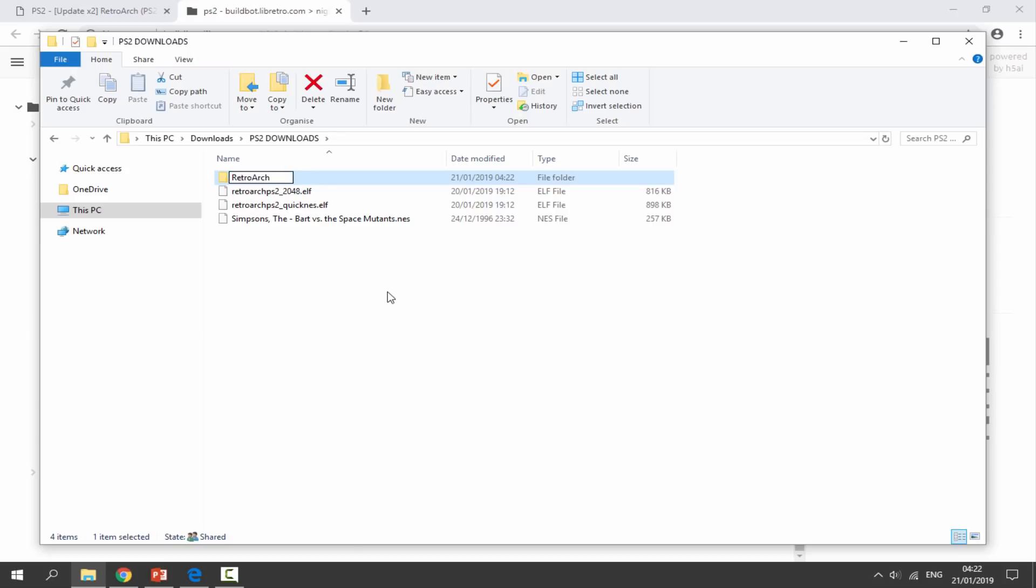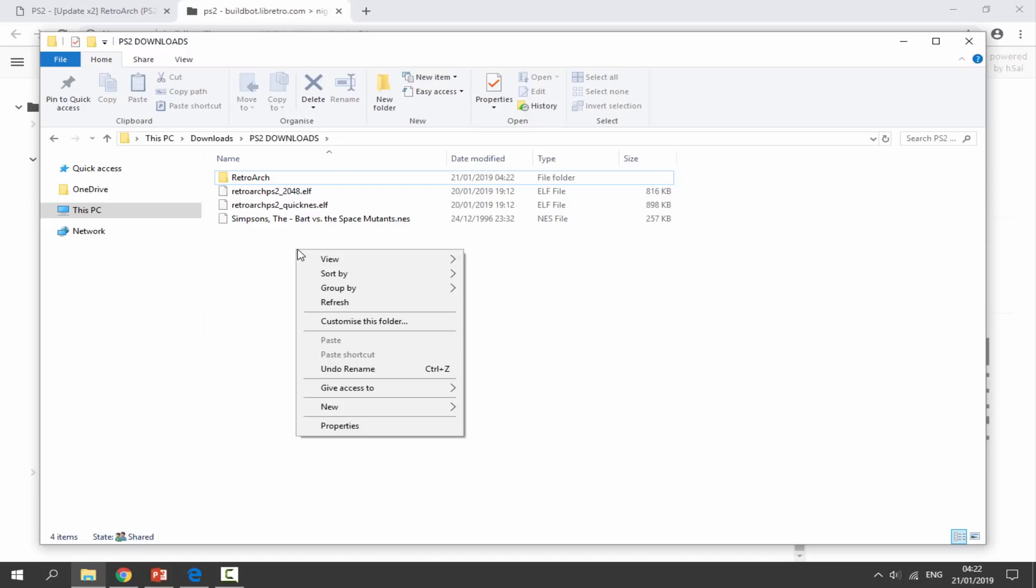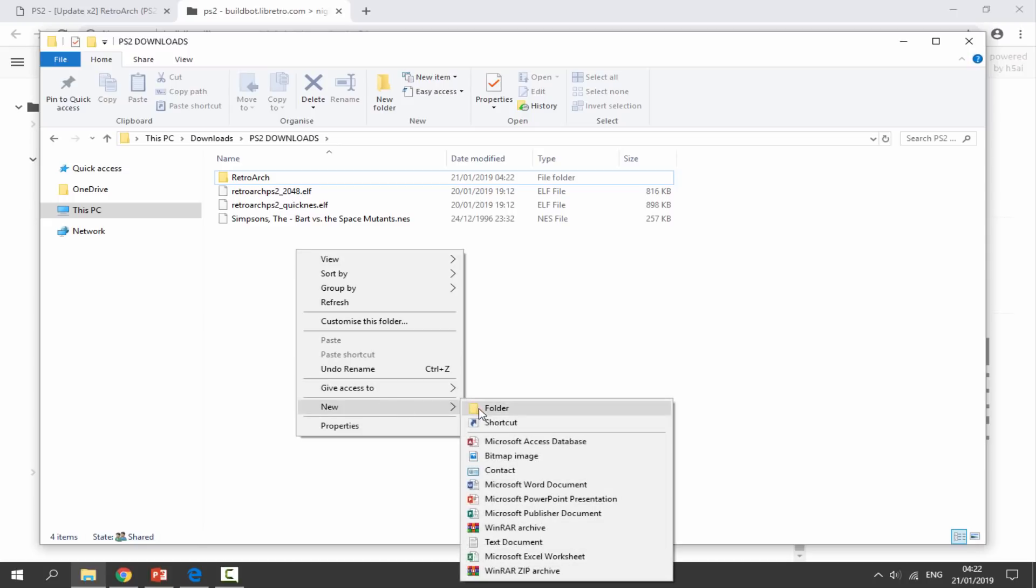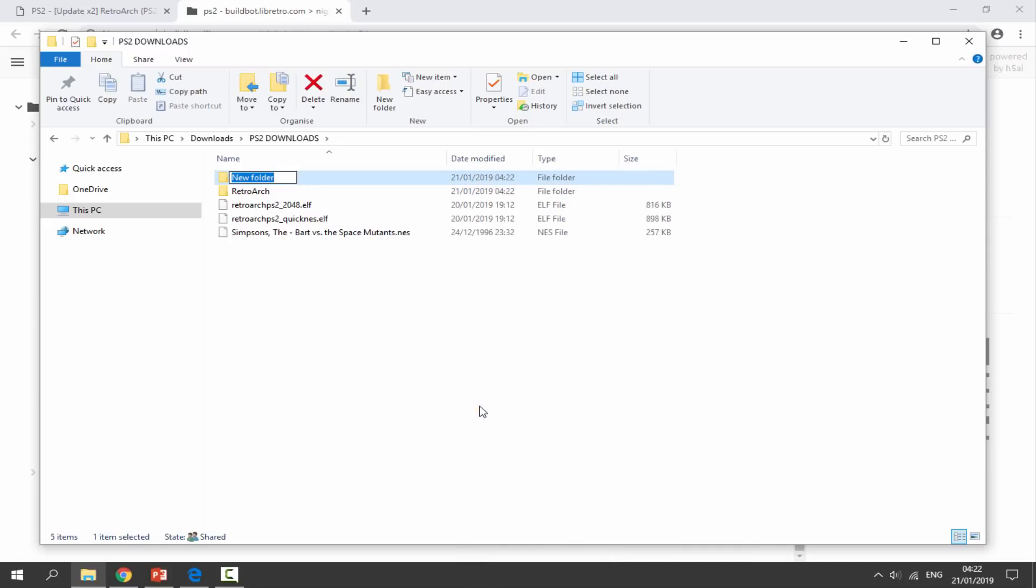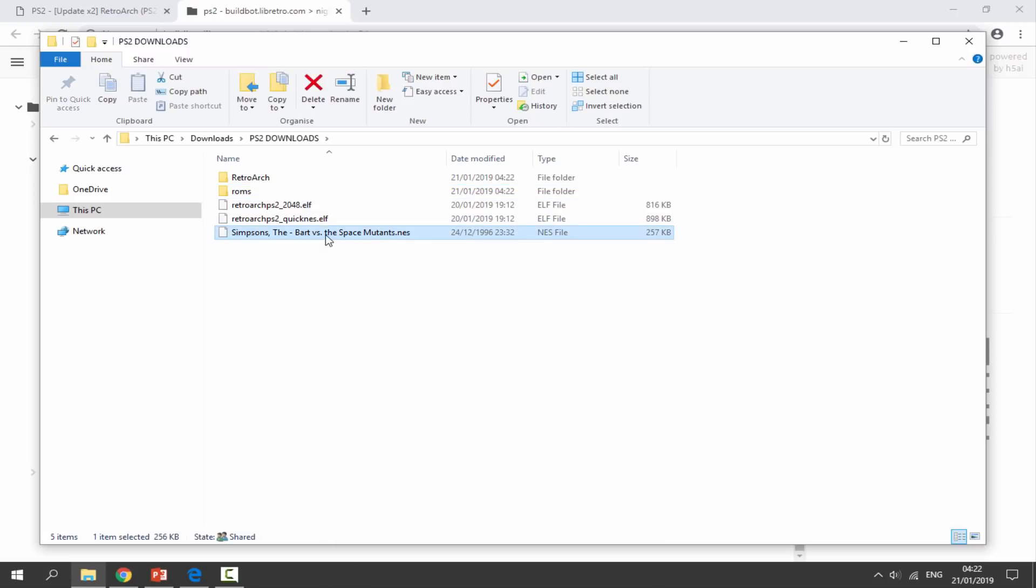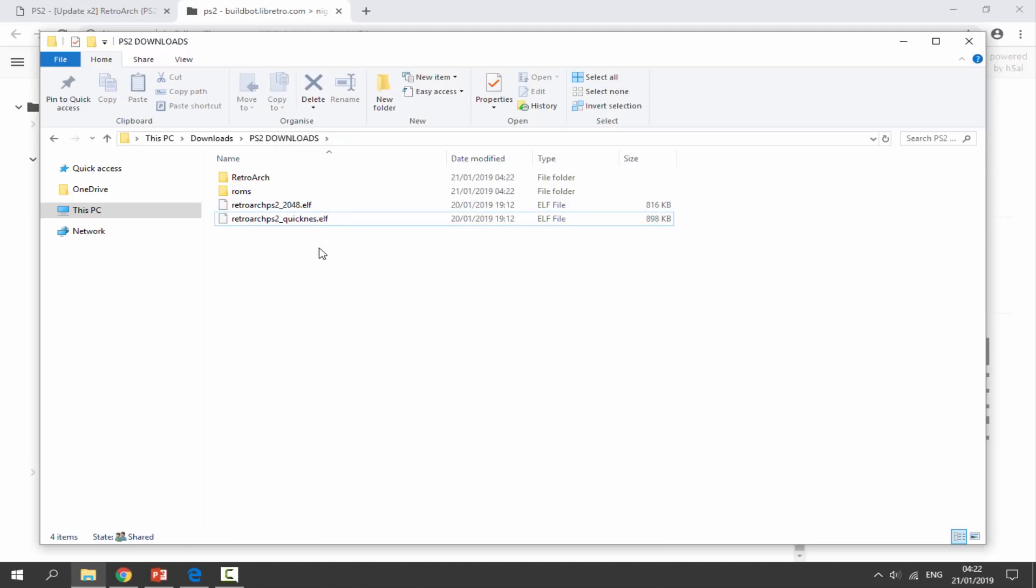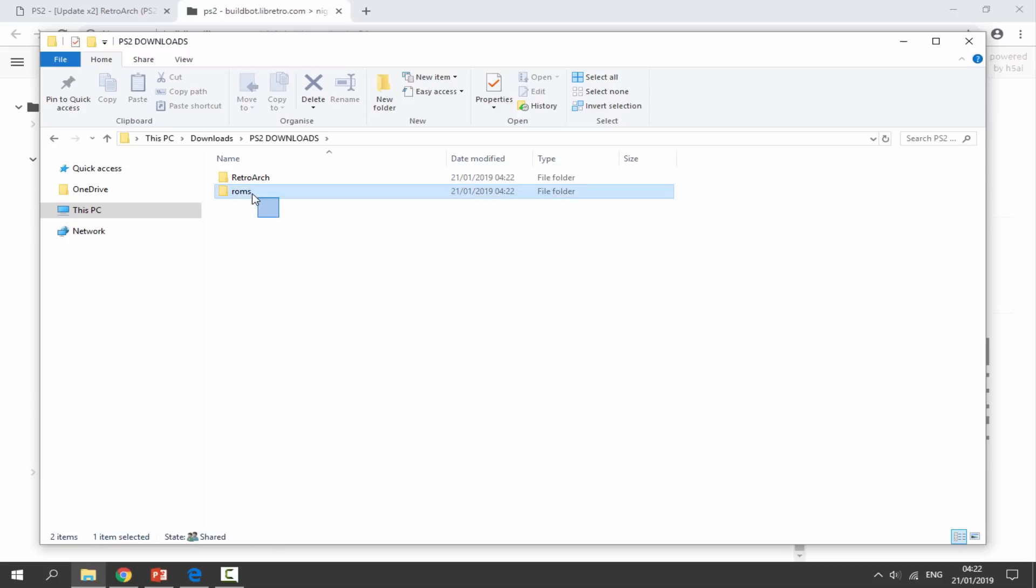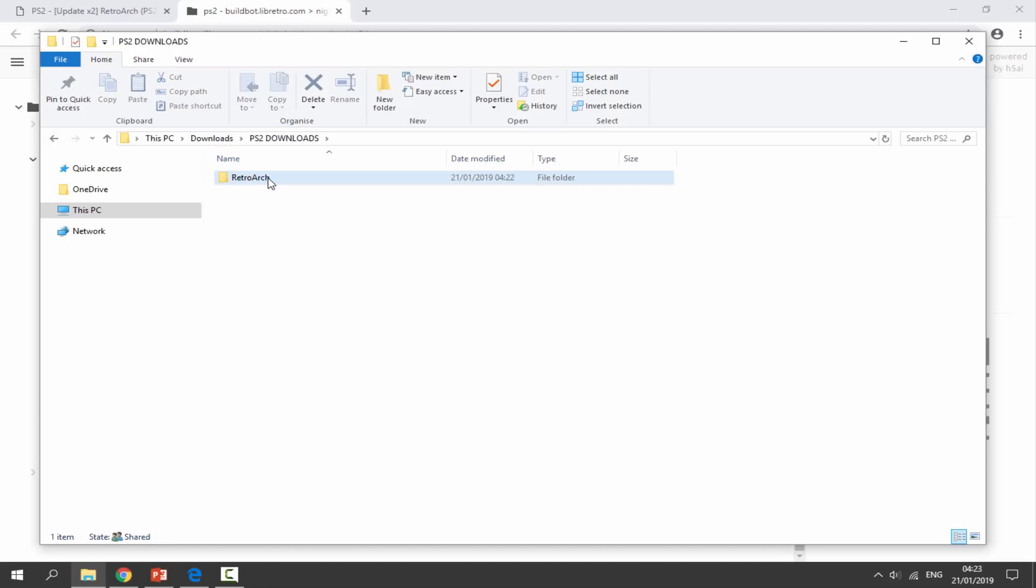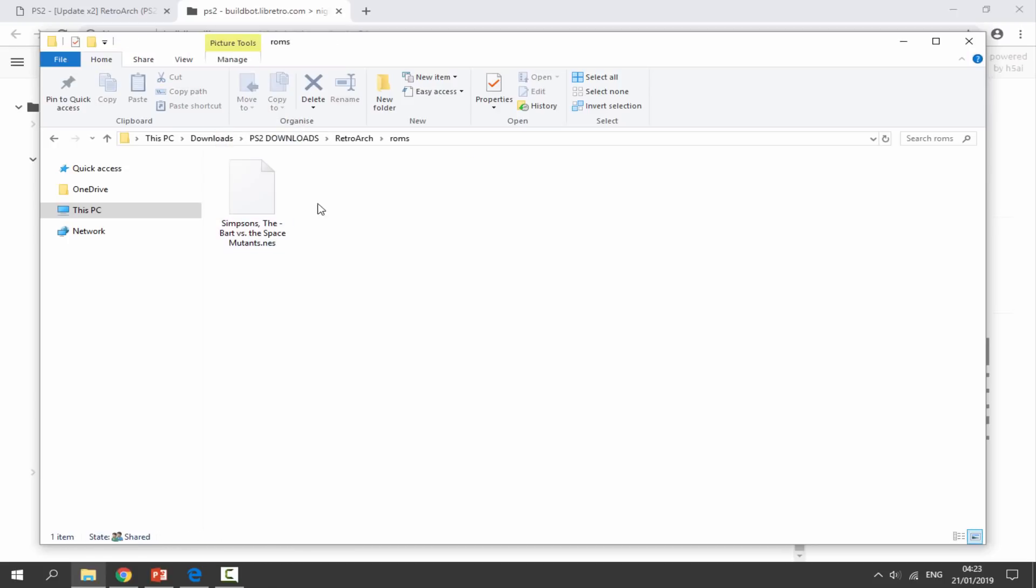Just like that. Now create another new folder and just call it ROMs. This is where your NES ROMs will go into. These files can go into the RetroArch folder, and then just put the ROMs folder inside there as well.